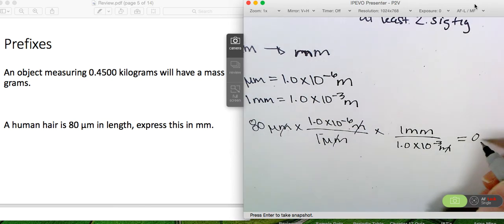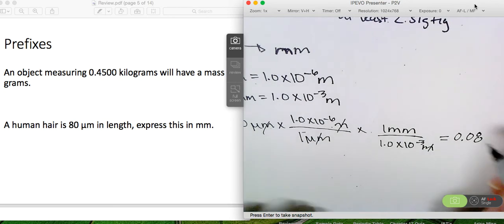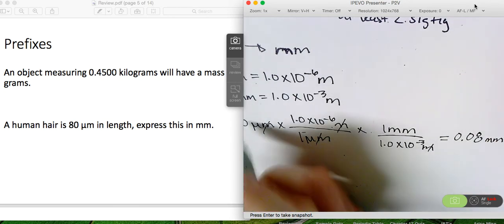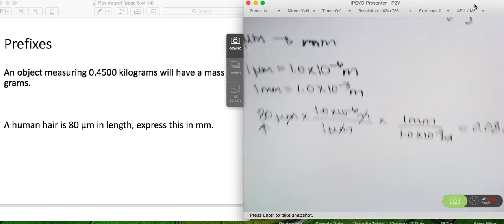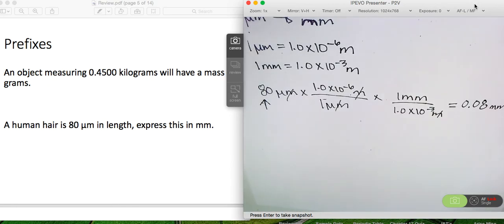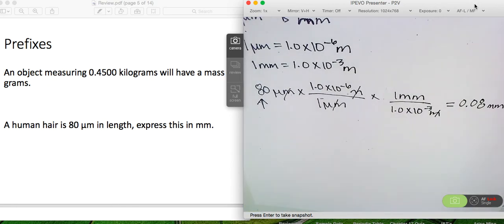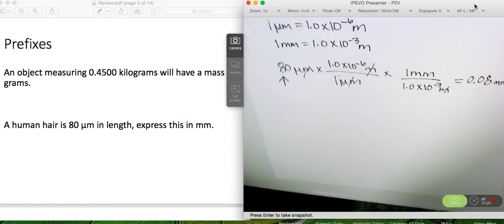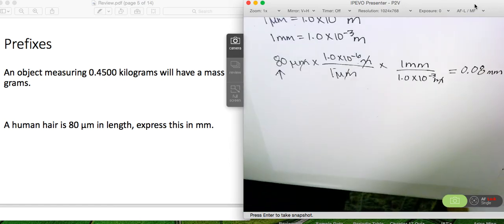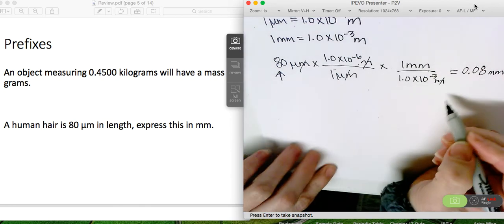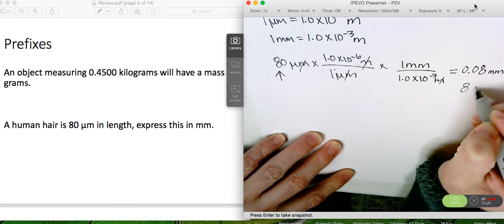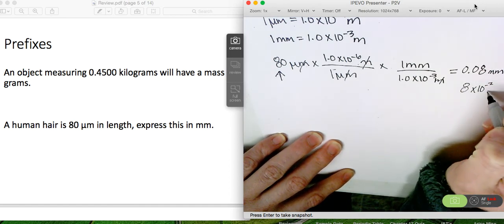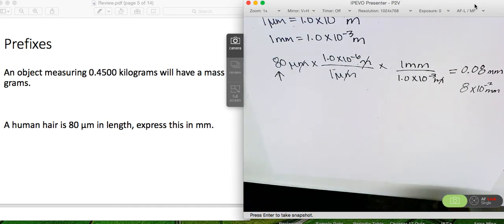We get 0.08 millimeters, and this is a fine answer. Our starting number has 1 sig fig, at least 1, so it's fine that our answer just has 1 as well. If you wanted to rewrite this in scientific notation, you could write 8 times 10 to the minus 2 millimeters. Either way is fine.